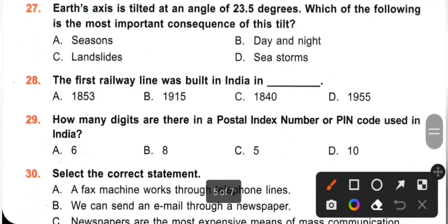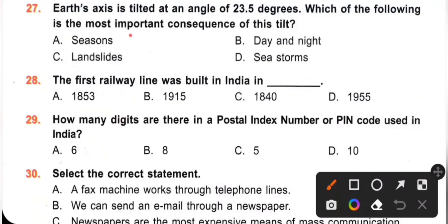Question 27: Earth's axis is tilted at an angle of 23.5 degrees. Which of the following is the most important consequence of this tilt? A. Seasons. B. Day and night. C. Landslide. D. Sea storms. The tilt of the Earth causes different seasons during Earth's movement in an elliptical orbit around the sun. When the north pole is tilted towards the sun, it receives the sun's most direct rays and experiences summer, while the southern hemisphere experiences winter. Option A is the correct answer.